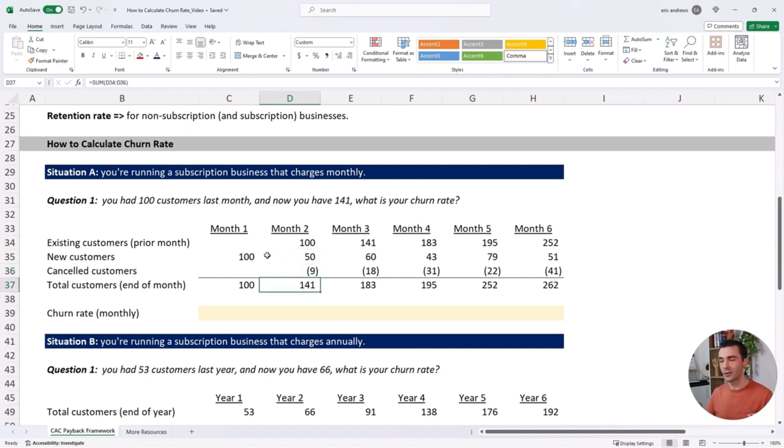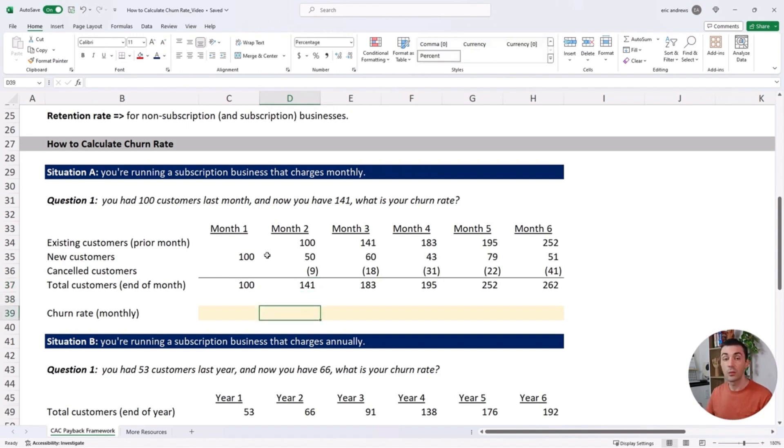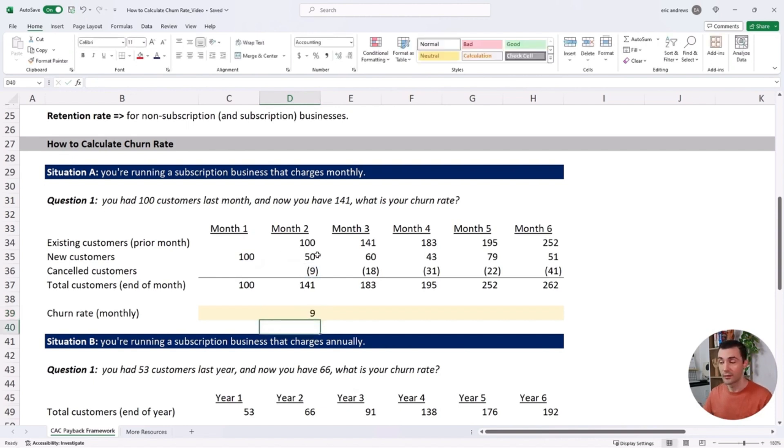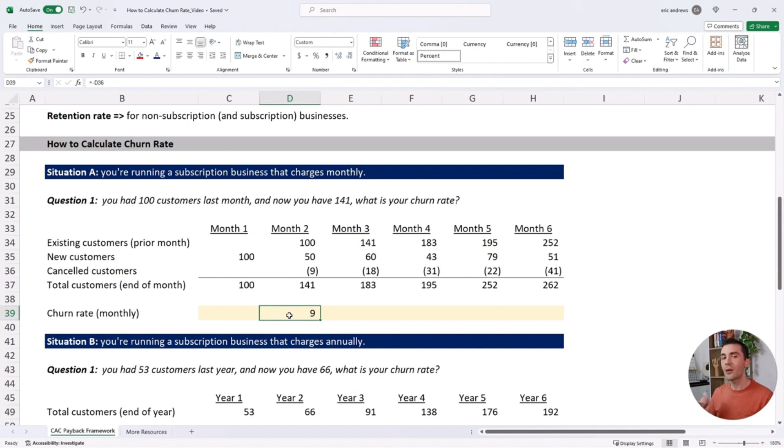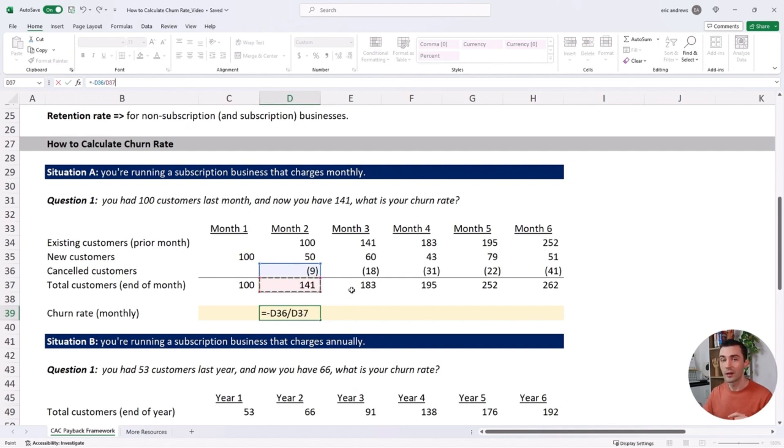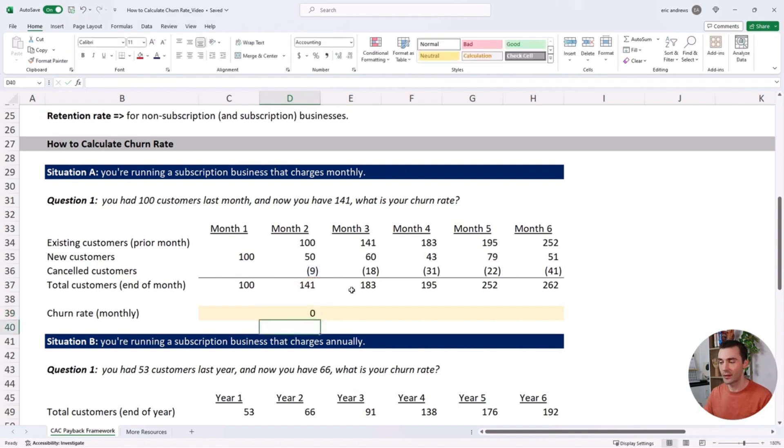We ended the month with 141 customers. So what is our churn rate? We know that nine customers churned, but nine out of how many? A common mistake is that people will take the canceled customers and divide that number by the total customers in the same month.